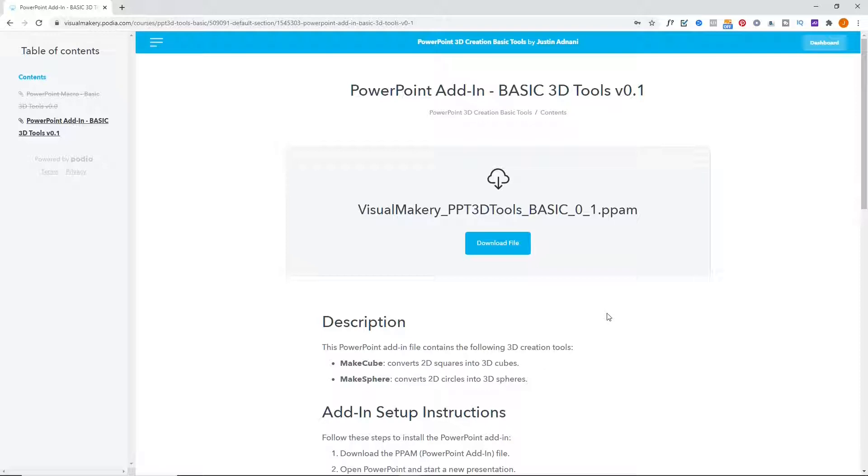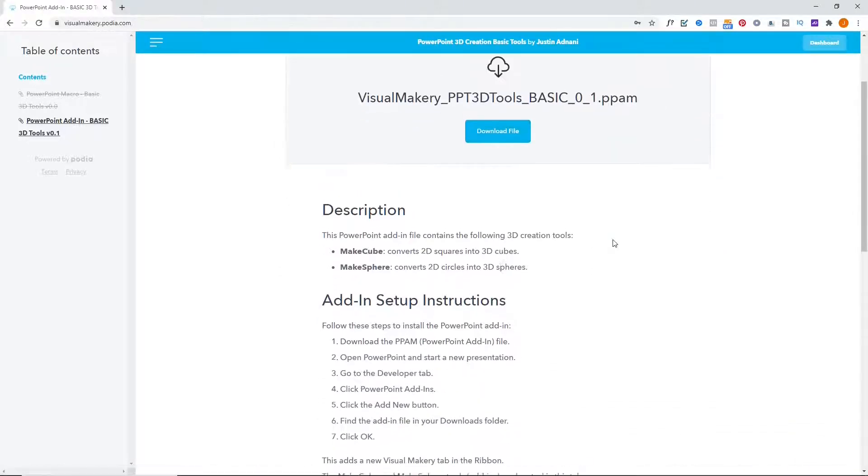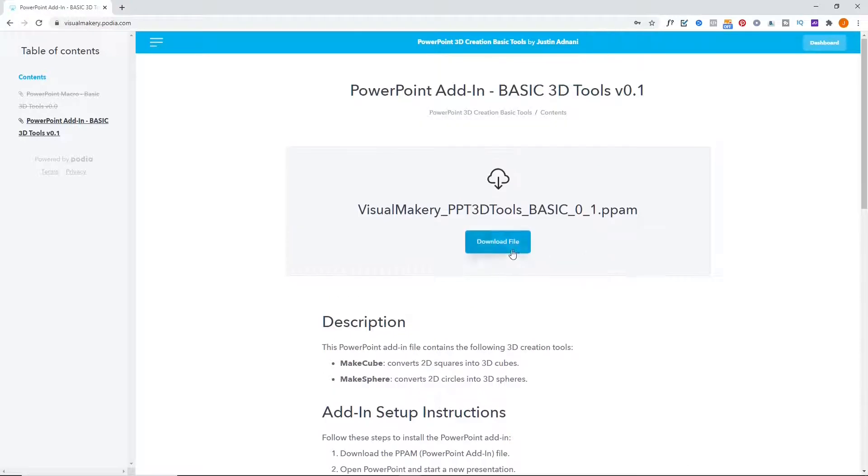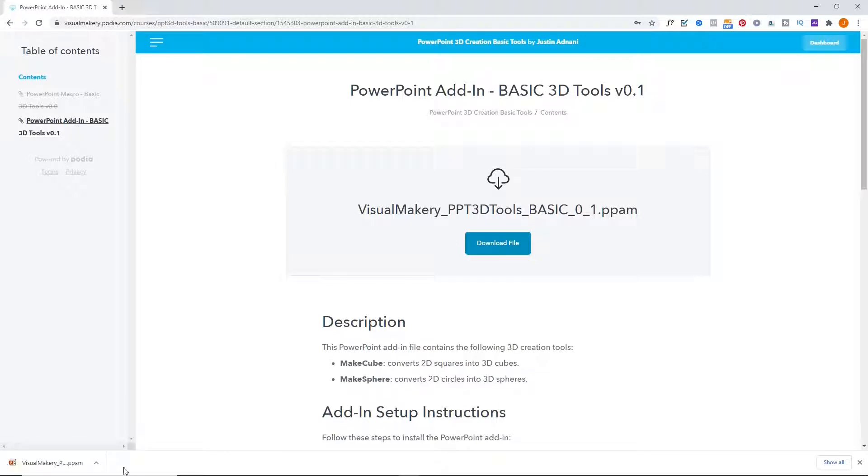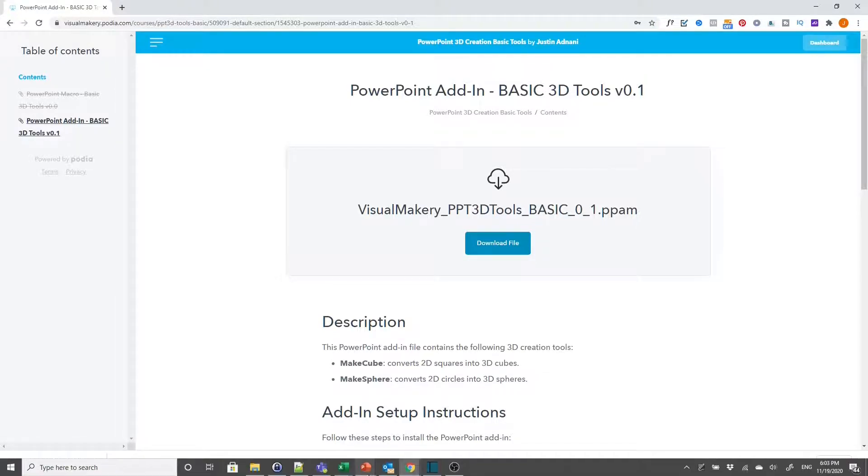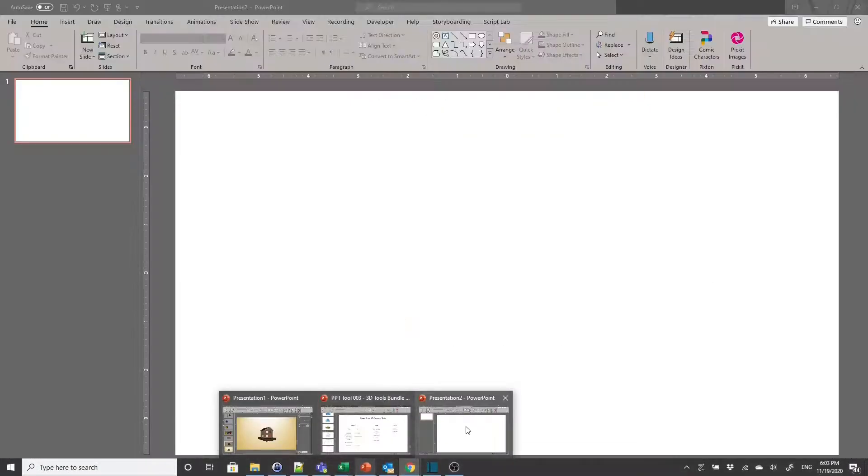The download page includes setup instructions that you can follow. This video takes you through this setup workflow. Click the Download File button. Once the download is complete, open a PowerPoint session.